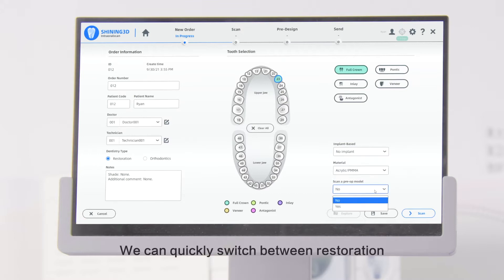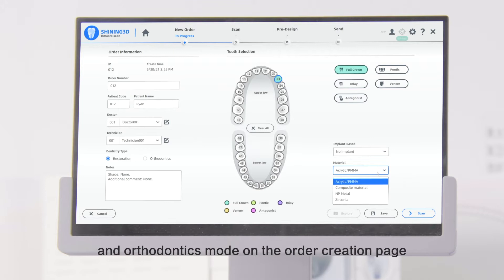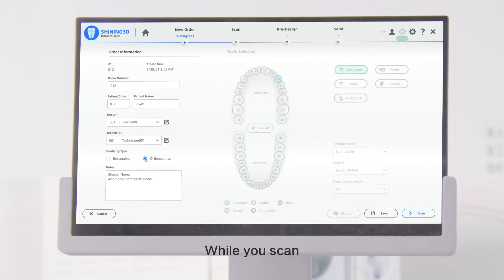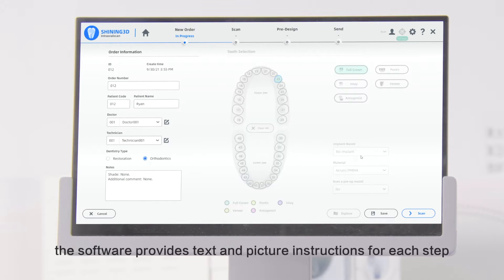We can quickly switch between Restoration and Orthodontics mode on the Order Creation page. While you scan, the software provides text and picture instructions for each step.